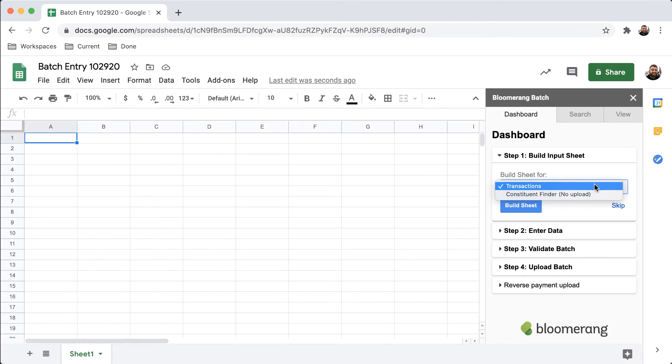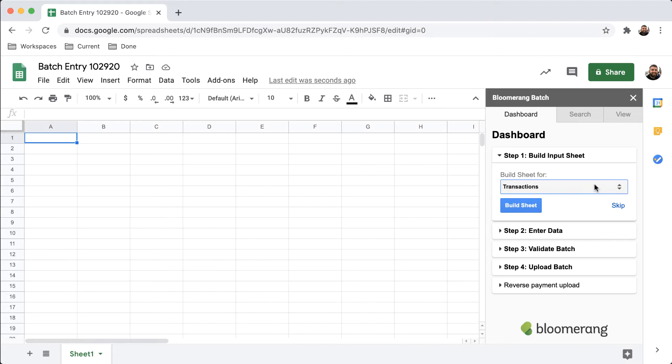This is useful if you want to connect a Google Sheet with Bloomerang constituent data to other third-party app solutions. For now, click Transactions and then Build Sheet.